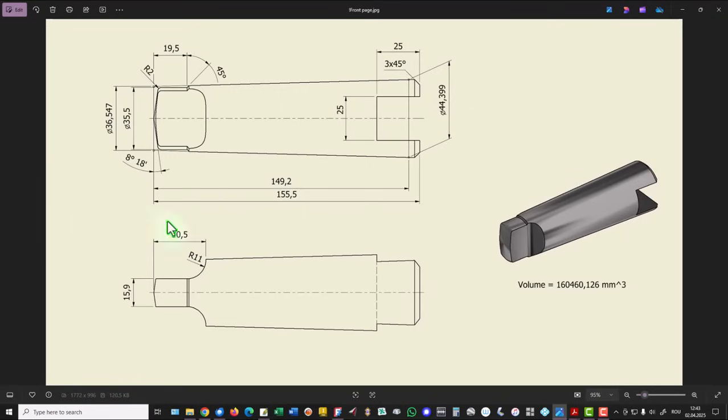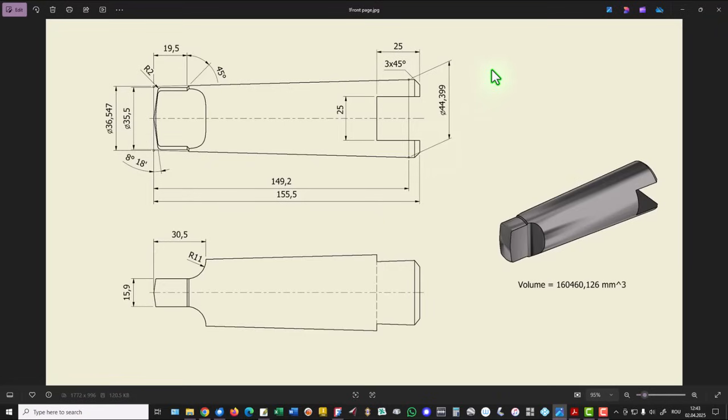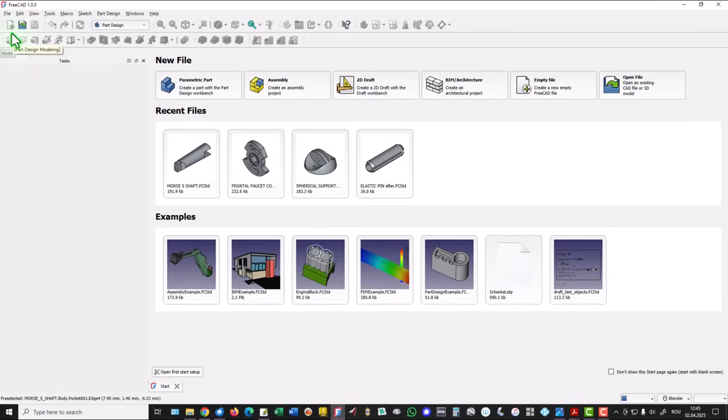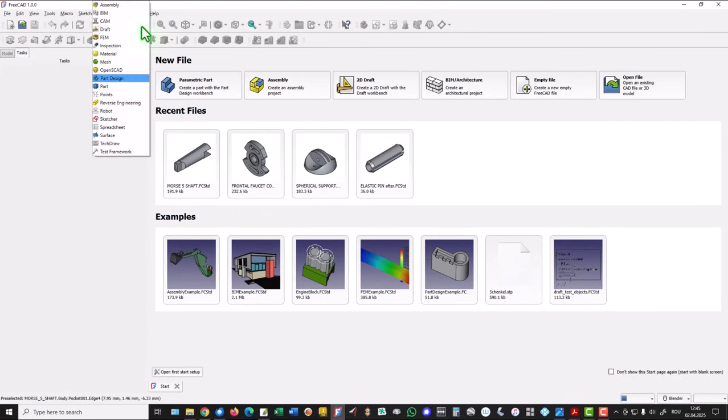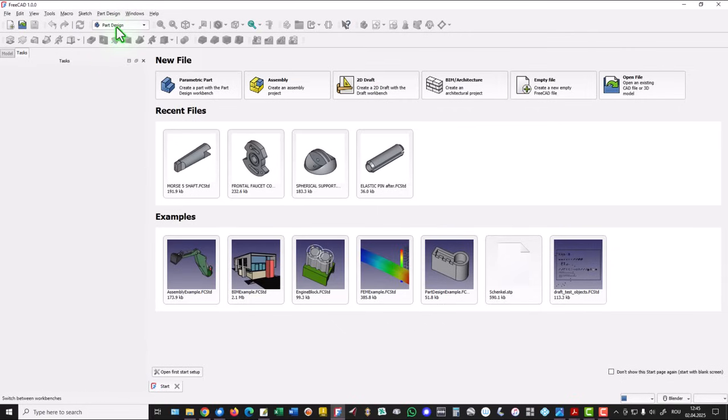We start by creating this sketch to apply revolution. Take a look at the dimensions. They are very exact because this is a standard object. The Morse 5 shaft. We start by creating a new empty document. We take care to have this option activated. These are the workbenches of pre-cut. And we work to this workbench.